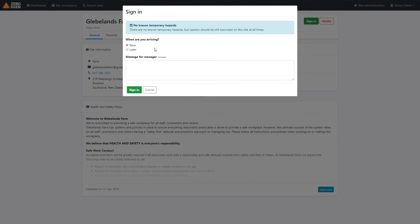Here we'll be presented with any temporary hazards which the site managers have set. These could range from tree felling to bad weather conditions. So please take note of any temporary hazards which might be listed here.